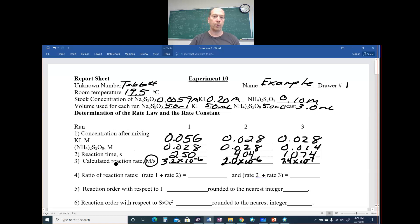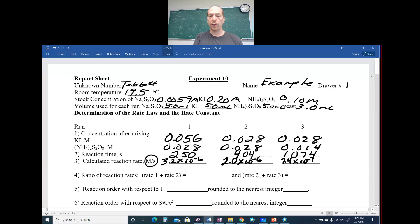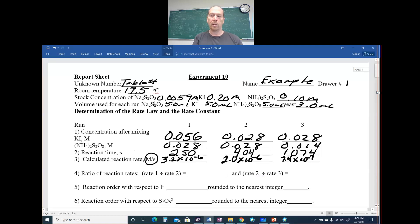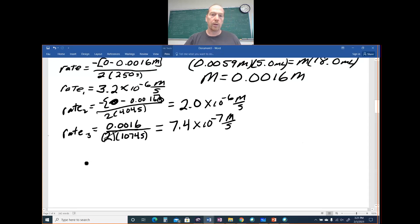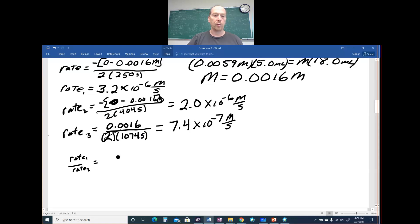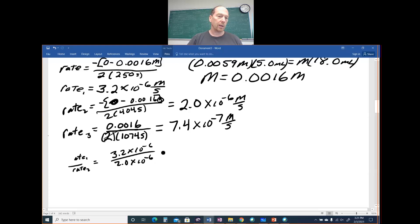Number four: take rate 1 divided by rate 2, then rate 2 divided by rate 3. Rate 1 is 3.2 × 10⁻⁶ and rate 2 is 2.0 × 10⁻⁶. When you divide those, you get 1.6.